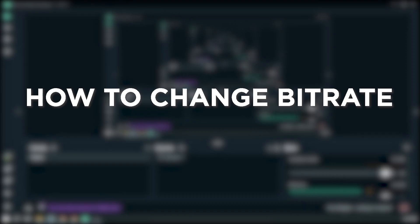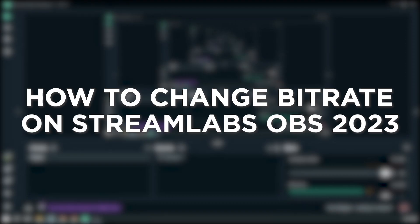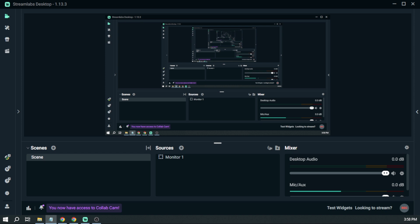How to change bitrate on Streamlabs OBS in 2023. Changing bitrate is very important because high bitrate usually means high quality video. However, you don't want to overdo it because the higher it gets, the higher the chances your viewers will experience buffering issues.